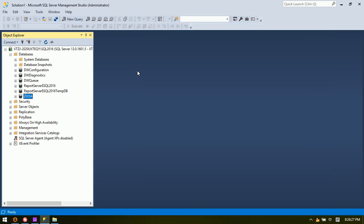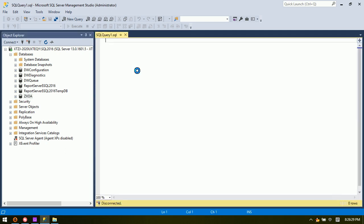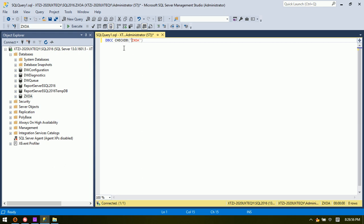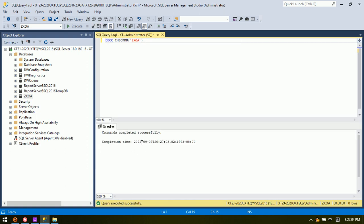We open a new query to test the database. We use the command DBCC CHECKDB followed by the database name. The database name is taken from here. This command is used to test the database to see if it is good or not.